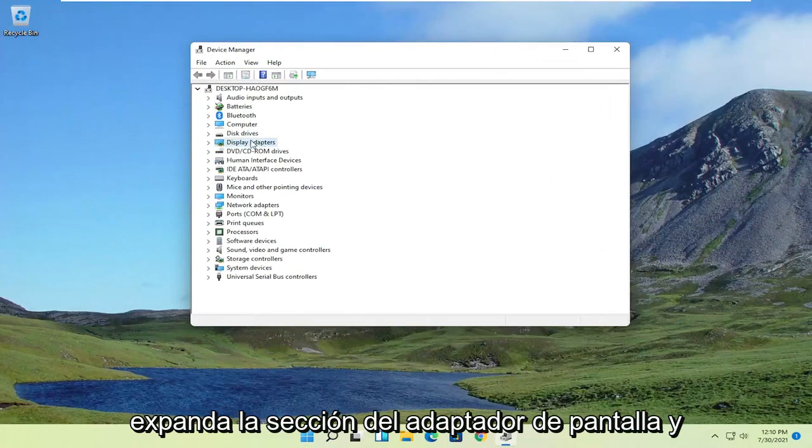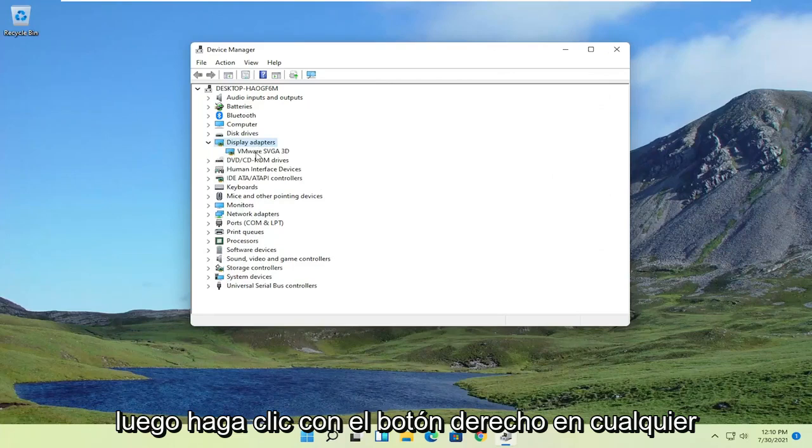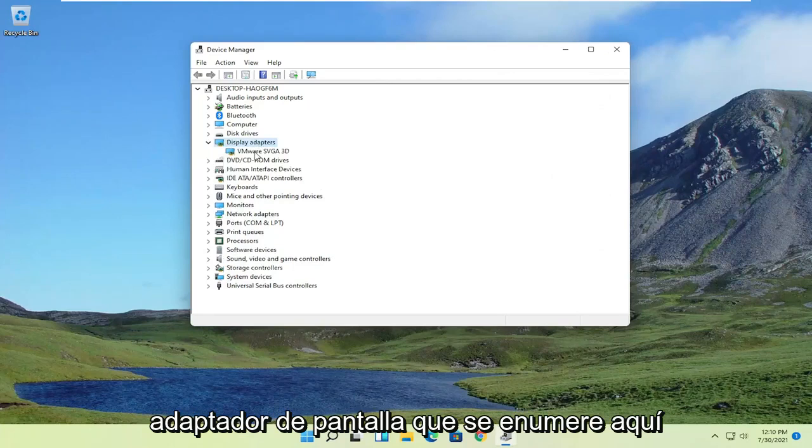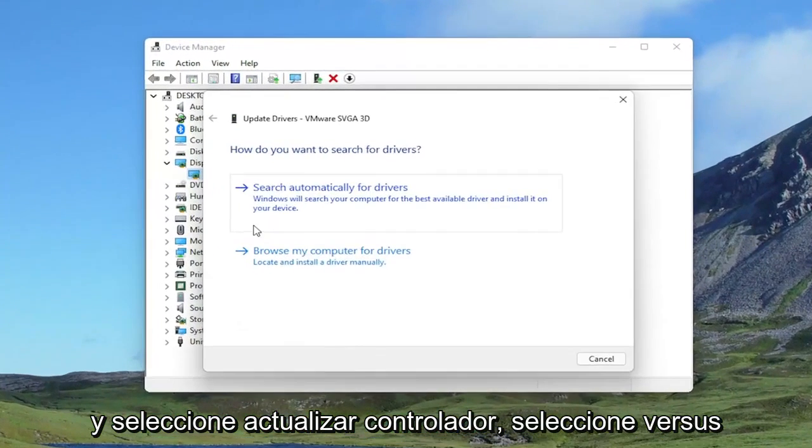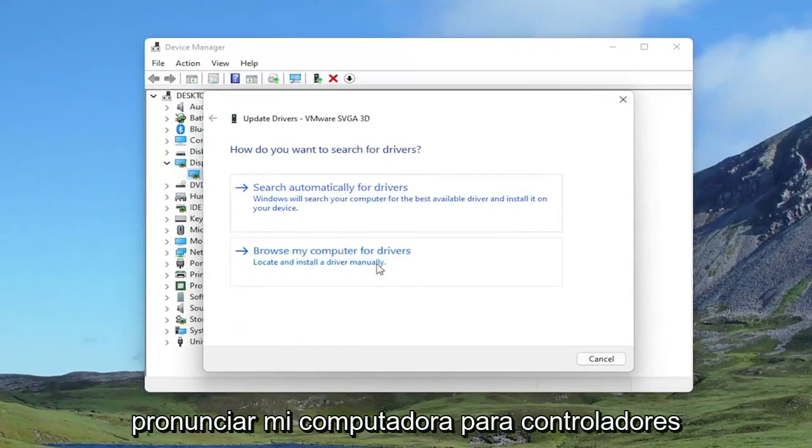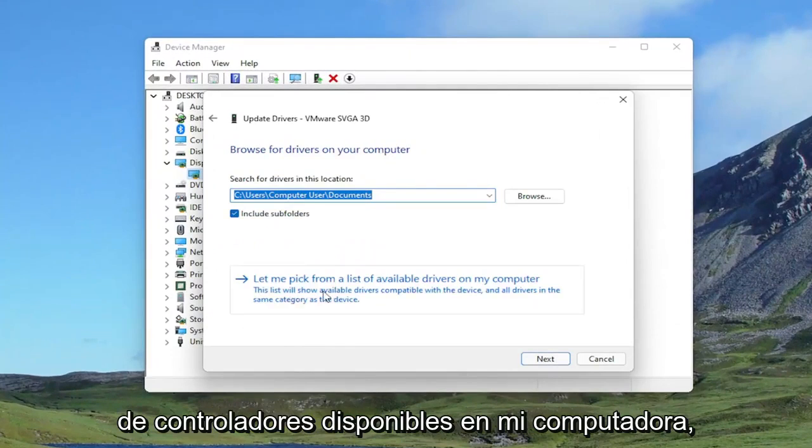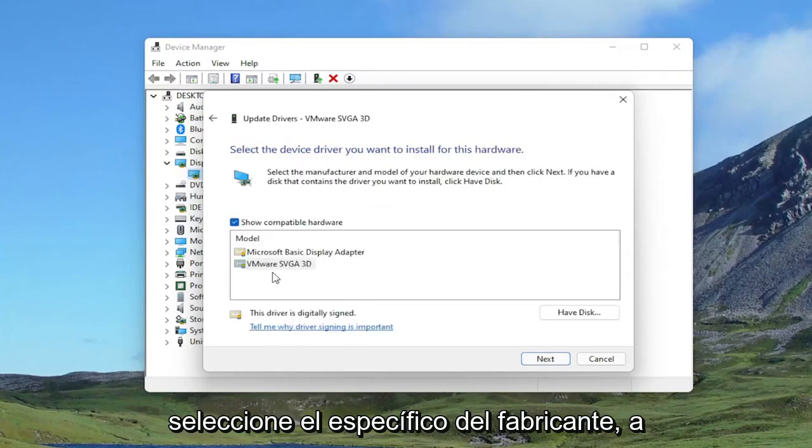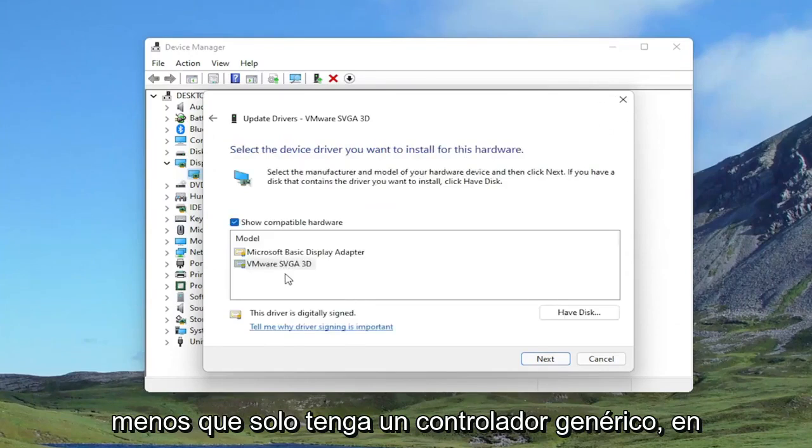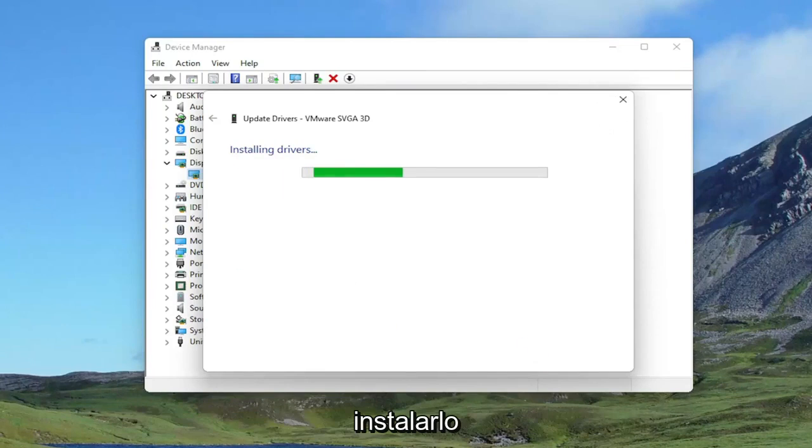Expand the Display Adapter section. And then right-click on whatever Display Adapter is listed under here and select Update Driver. Select where it says browse my computer for drivers. And then select Let Me Pick from a list of available drivers on my computer. Select the manufacturer-specific one, unless you only have a generic driver, in which case you can select that. And then you would select Next to install it.